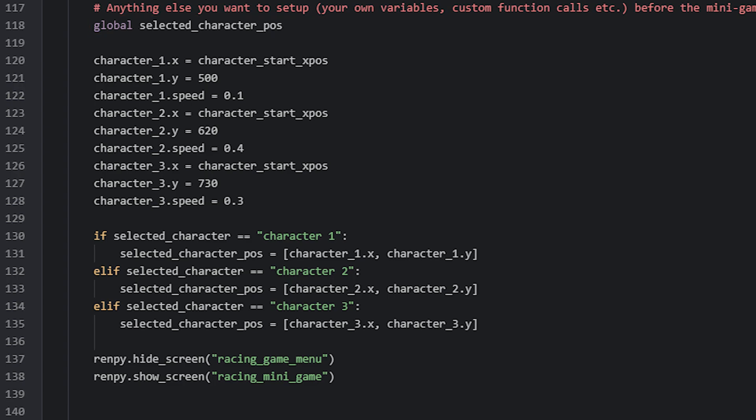Now that we have set up everything we need before the game starts, we can go ahead and hide the menu and show the actual minigame screen. This screen is called Racing minigame. Let's have a look at it now.